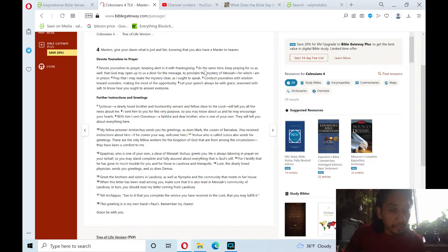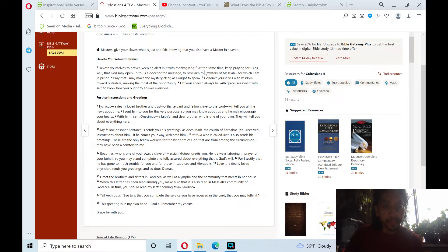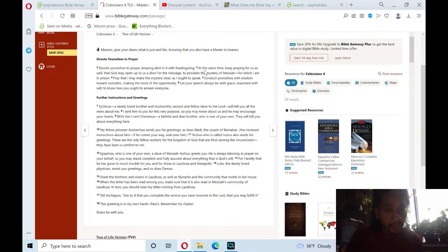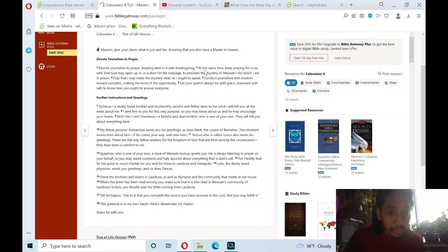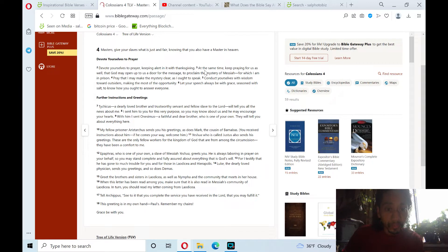Tychicus, a dearly loved brother and trustworthy servant and fellow slave to the Lord, will tell you all the news about me. I sent him to you for this very purpose, so you may know about us, and he may encourage your hearts. With him I sent Onesimus, a faithful and dear brother, who is one of your own. And they will tell you about everything here.